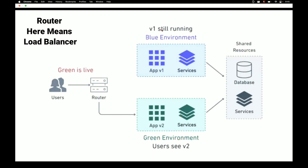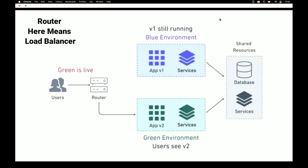After everything stabilizes, the green environment becomes the new blue environment for further releases. When version 3 comes, that becomes the new green environment. This is how blue-green deployment and the environment lifecycle works. Thanks for watching — please subscribe for more videos.